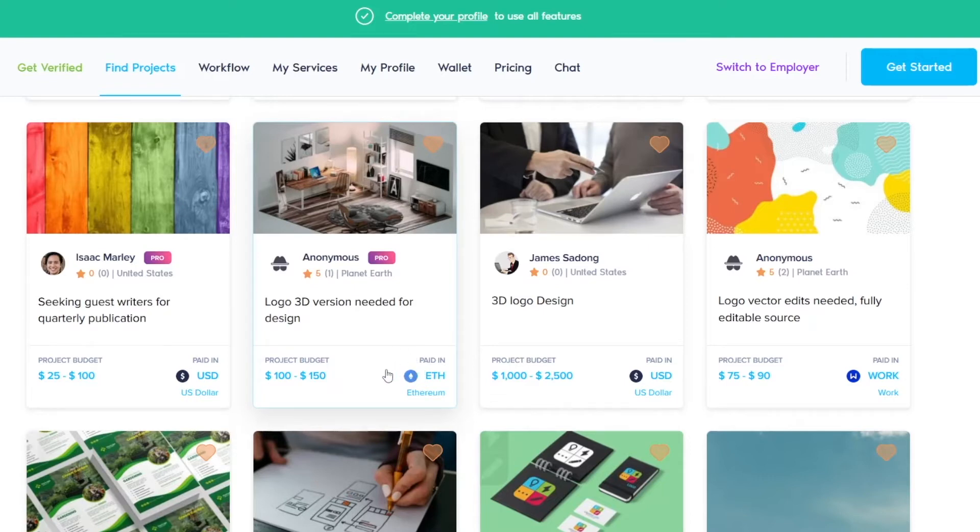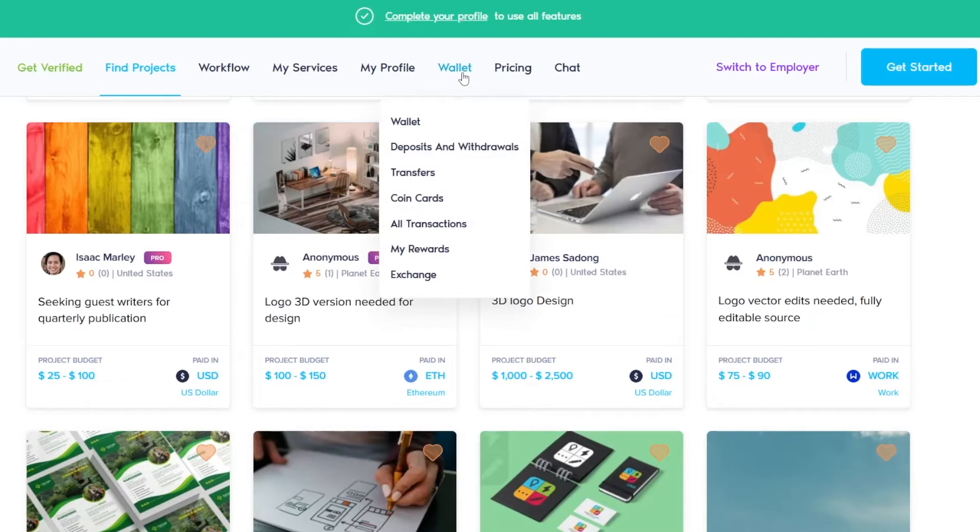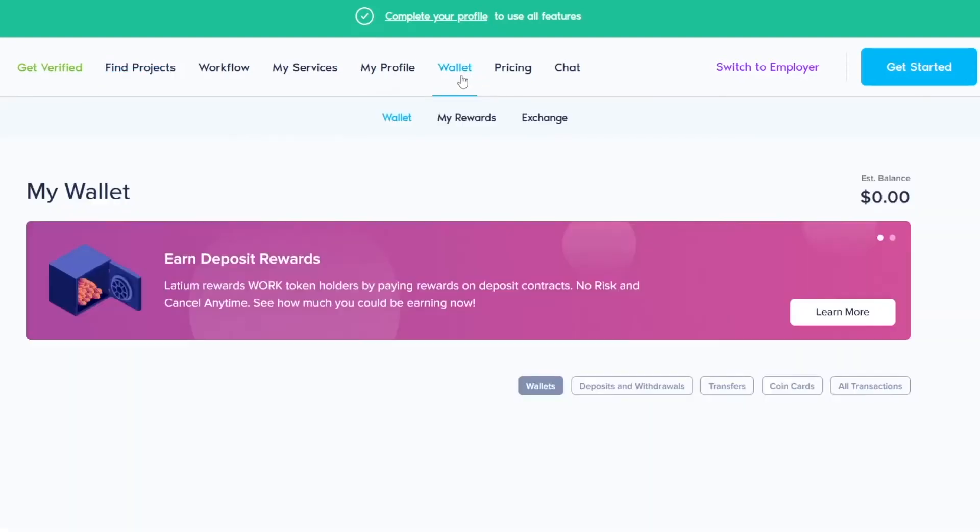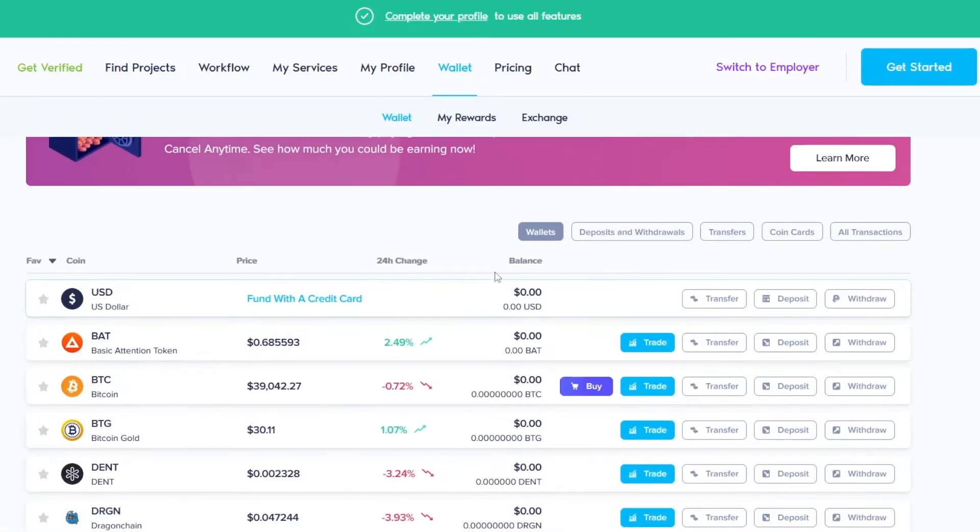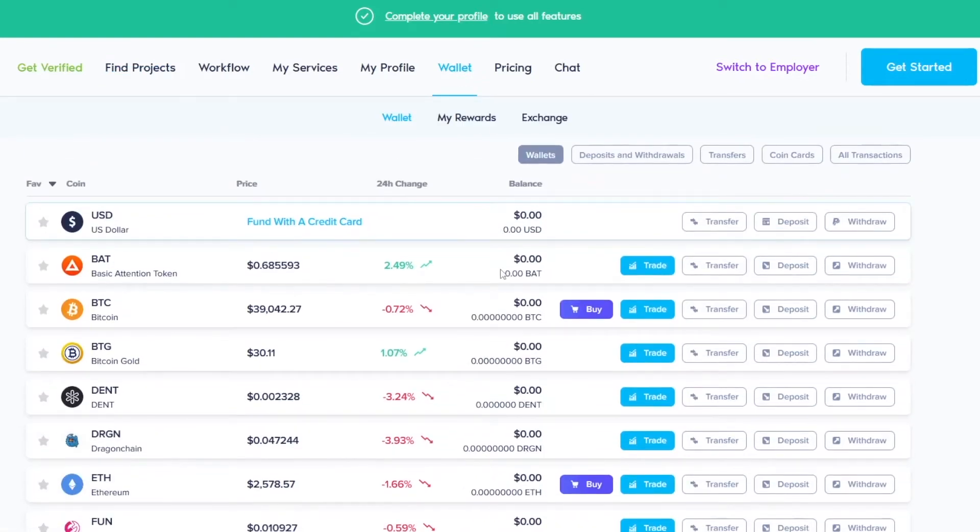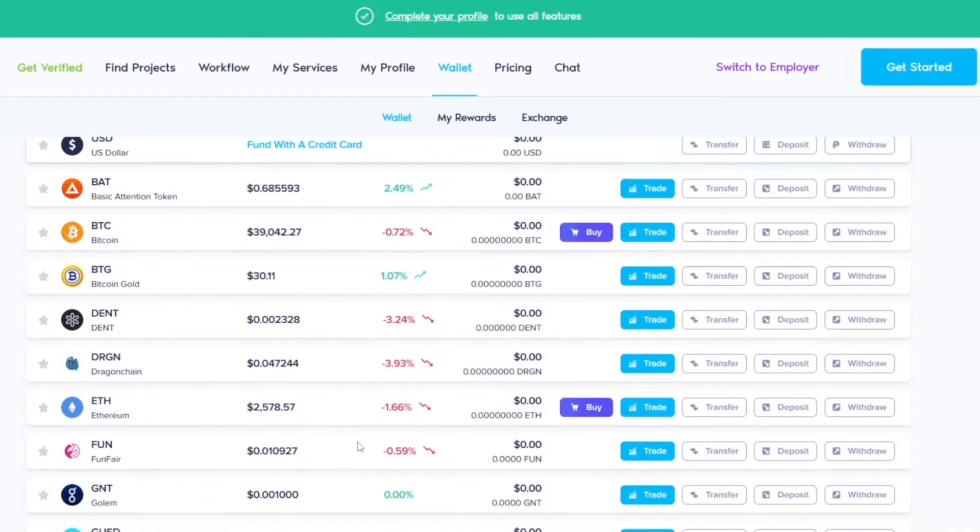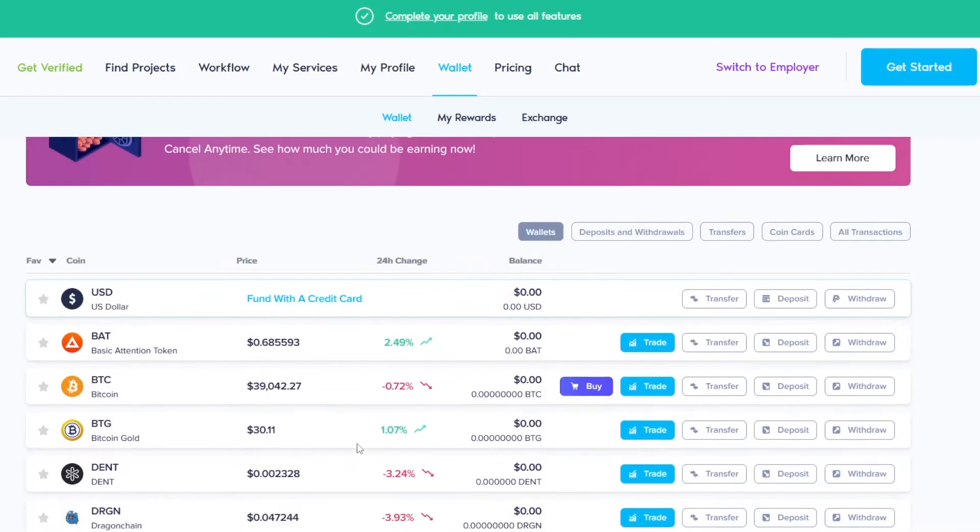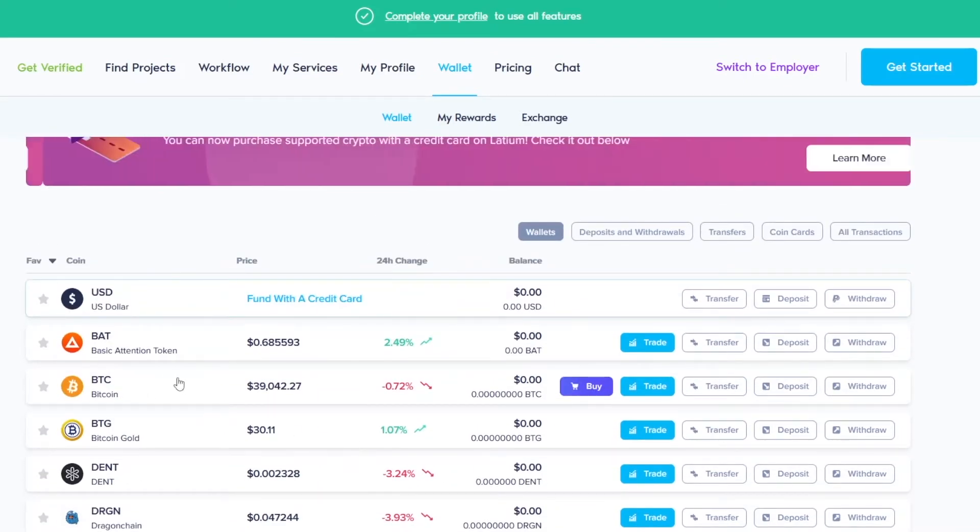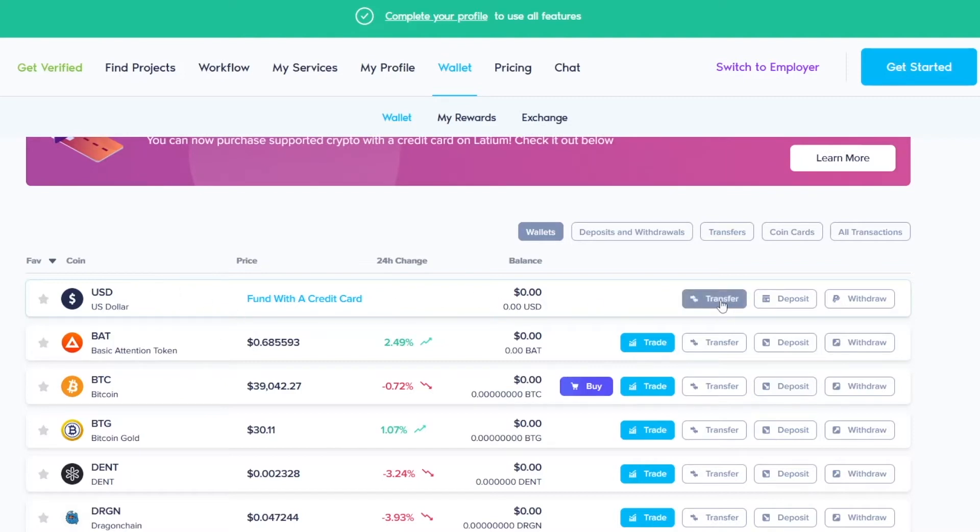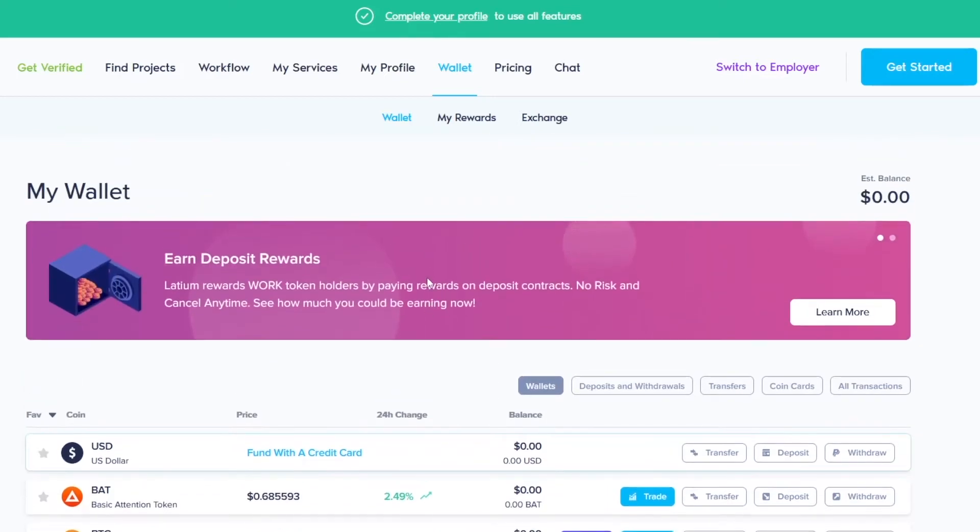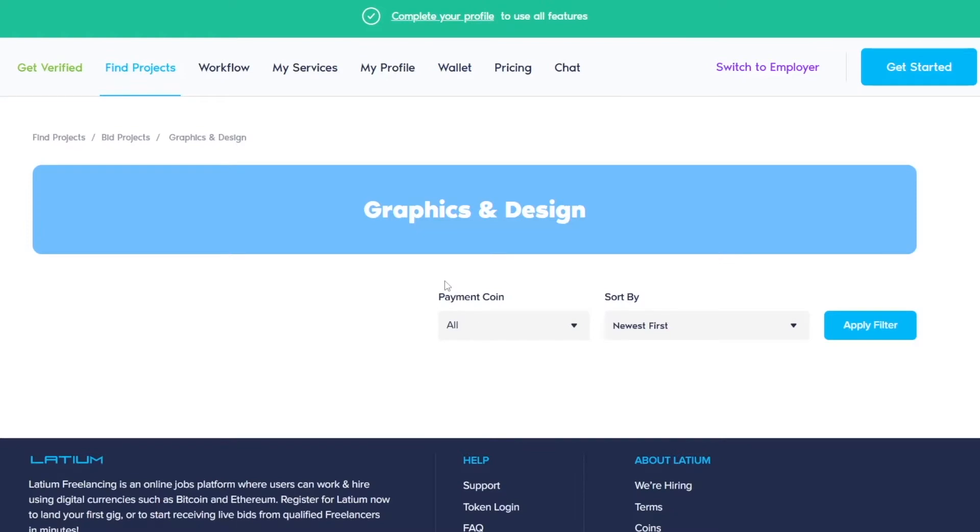But don't worry. If you don't like Ethereum or crypto, you can anytime go to your wallet here. If you click on your wallet, you will see that you can transfer your earnings into any of these currencies. For example, if you got paid in Bitcoin, never mind, just come here, go to US dollars and click here on the transfer button. It will immediately be transferred to US dollars and you can withdraw that to your PayPal account or whatever.